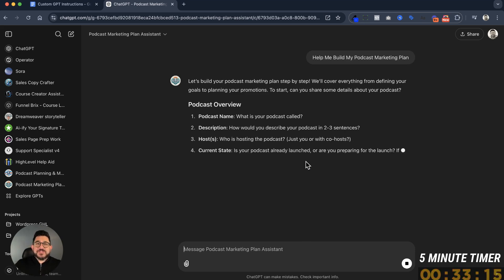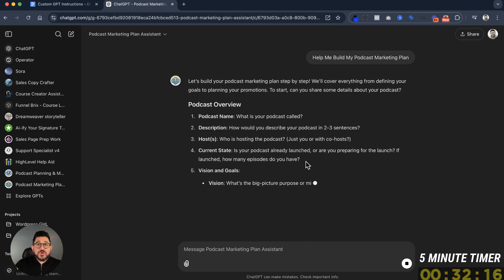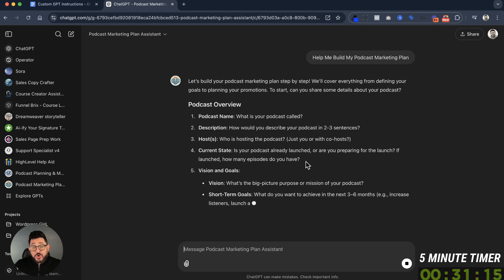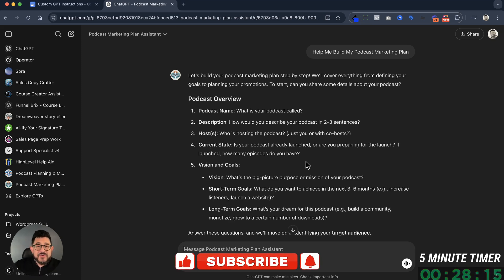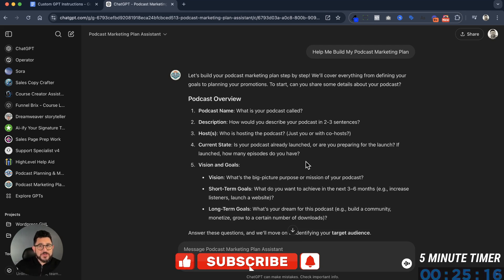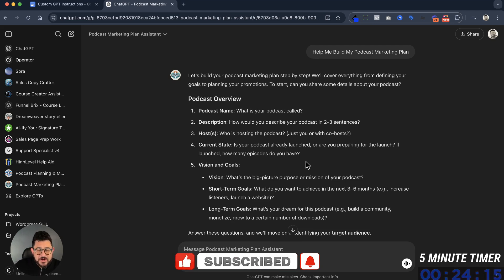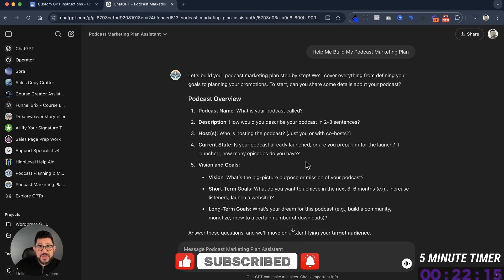That's a very simple way that you can create your own GPT for yourself, for your clients, or for the general public. If you like this video and what we're teaching here, don't forget to like, subscribe, and I'll see you in the next video.